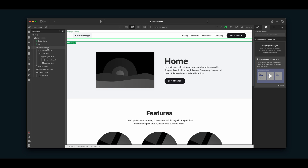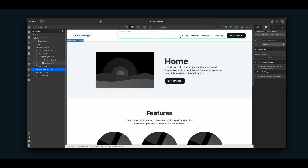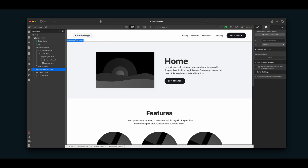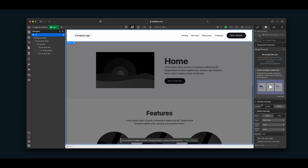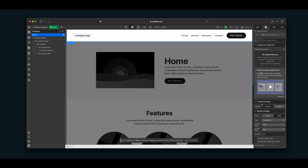That brings me to another change: double-clicking in to edit a Symbol — now called a component. You actually don't want to double-click into a component to edit it. As I'm hovering over this component, you can see all the elements just like you can when you hover over something that's not a component. With Symbols, when you'd hover over one, the entire thing would highlight green and you'd have to double-click in to make an edit.